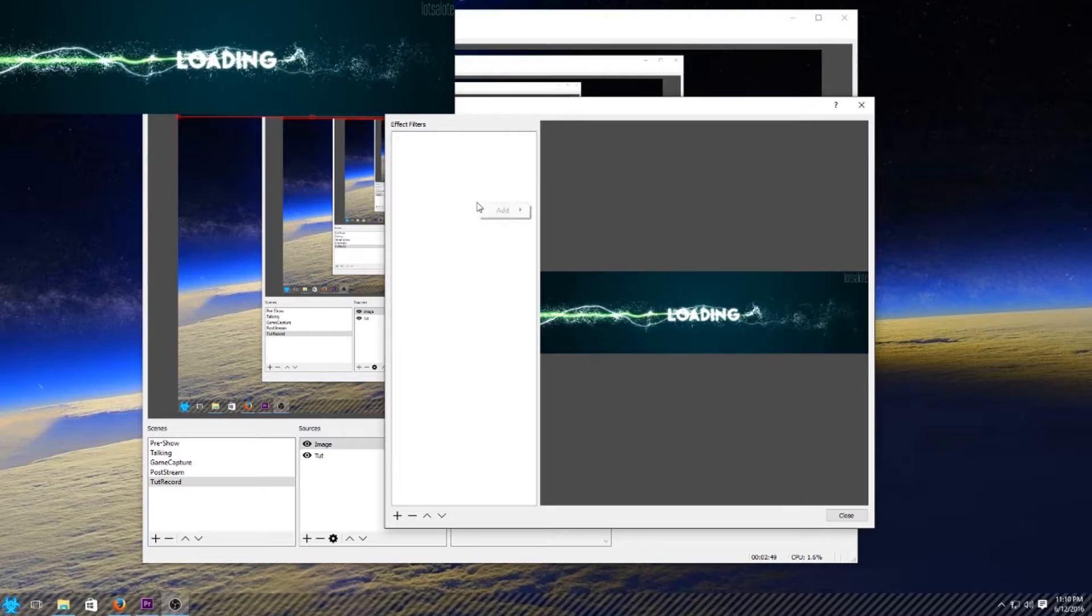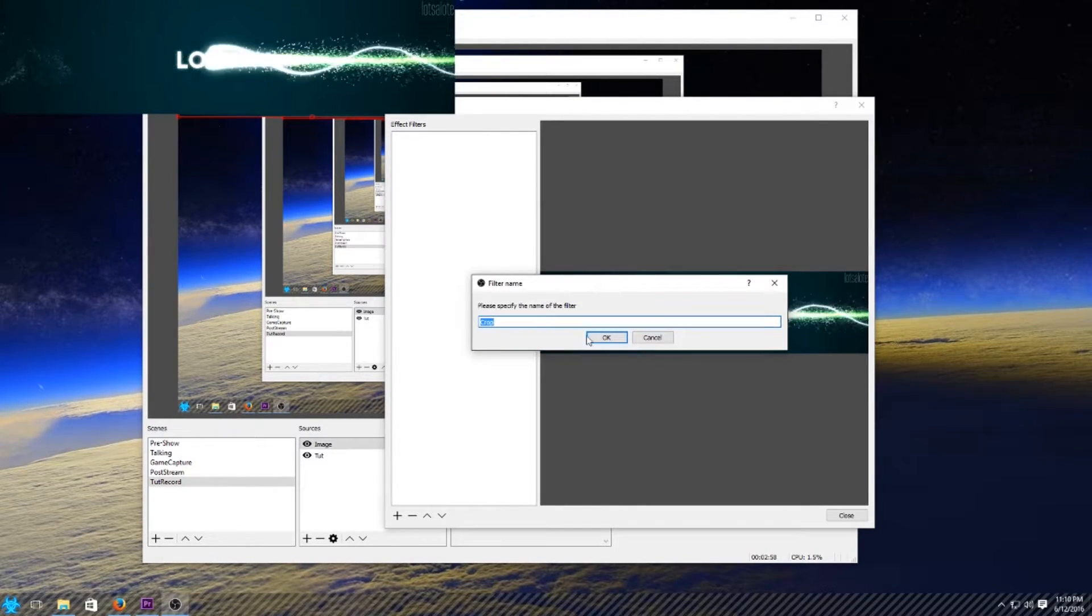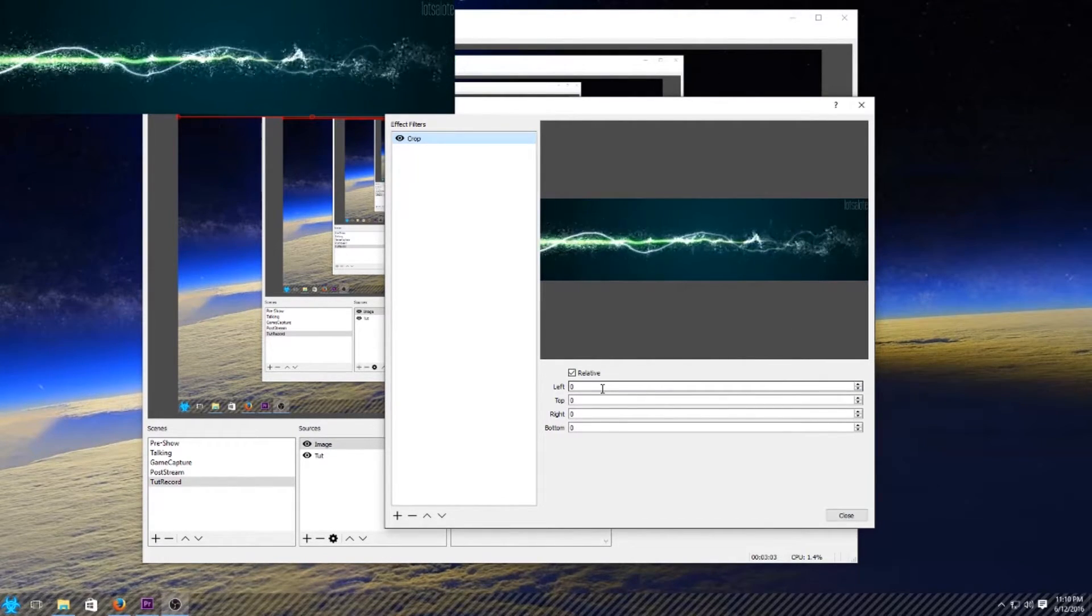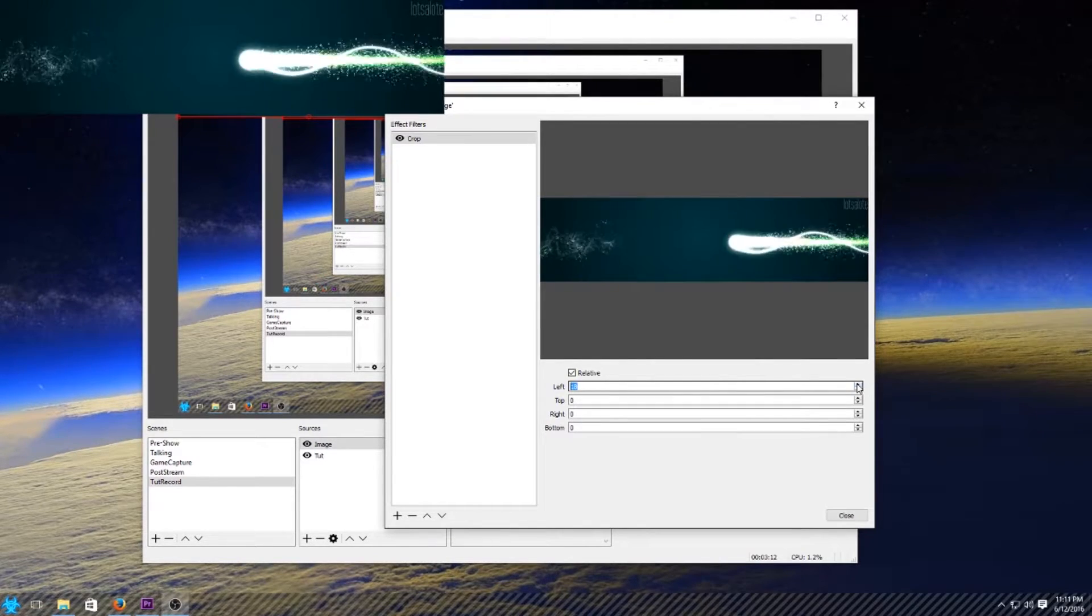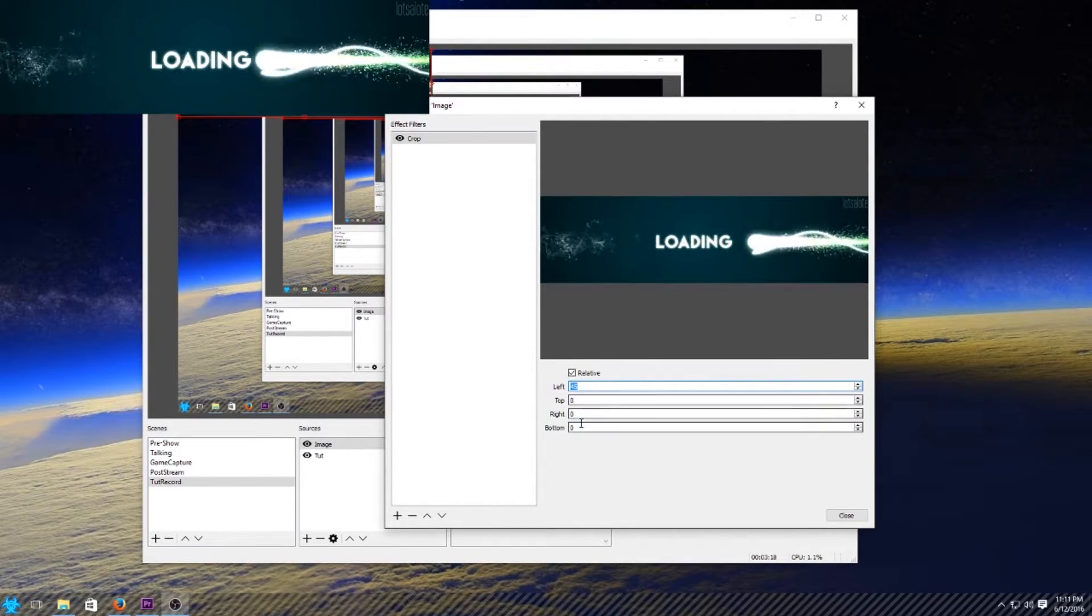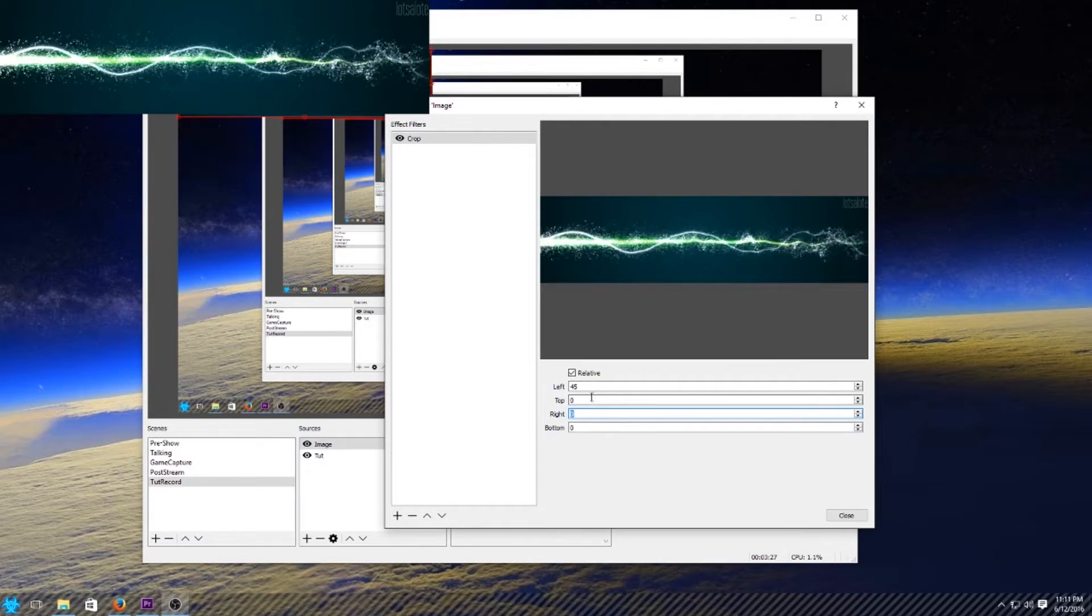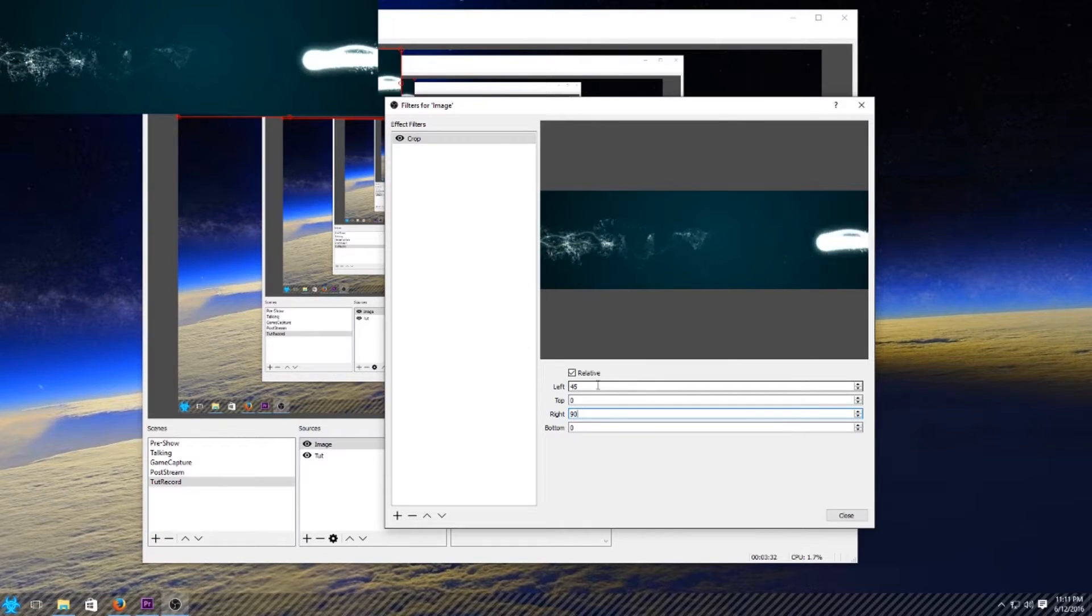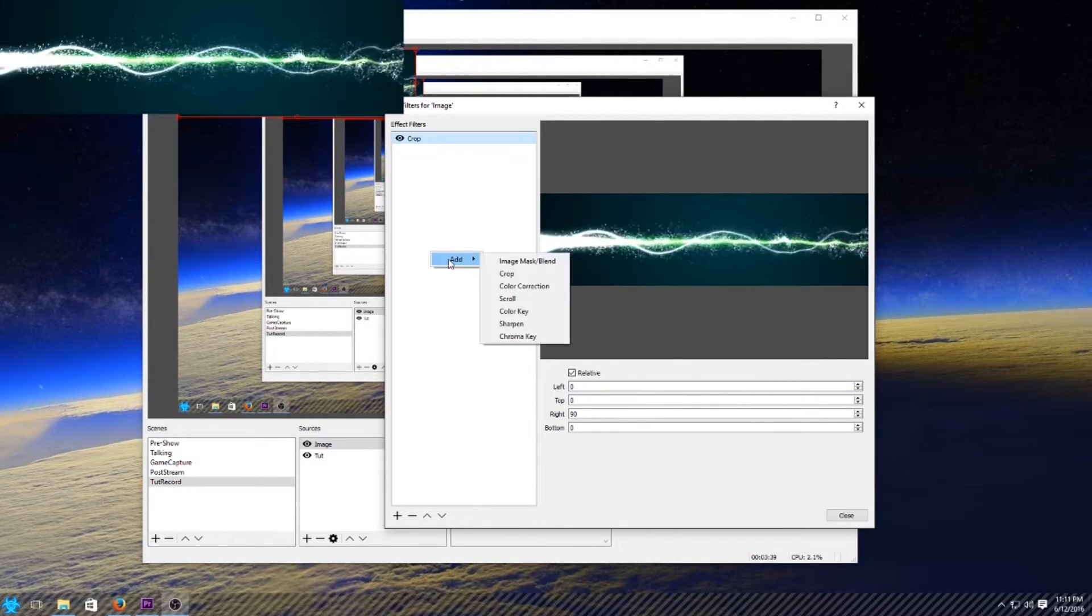What we're going to do is color key this and I'm going to show you how that works. Basically you want to right-click and go to filters, and the filters window will pop up. It'll have the graphic in it, there doesn't seem to be anything here. That's right, click add and you get the choices: image mask, blend, crop, color correction, scroll, color key, sharpener, chroma key. If I were to crop it right now it would literally give me the sliders to crop the actual file. I want to crop 90 pixels, boom it just got smaller.